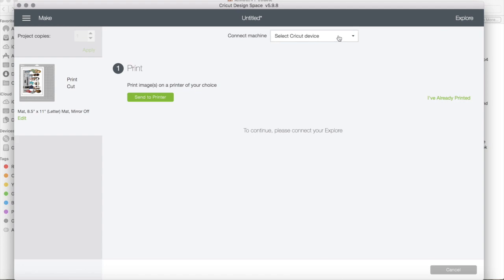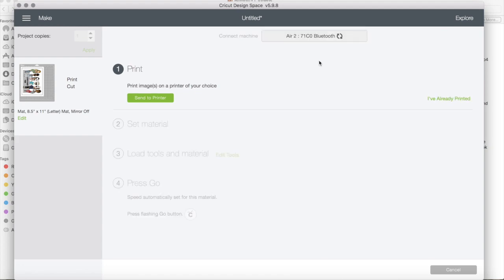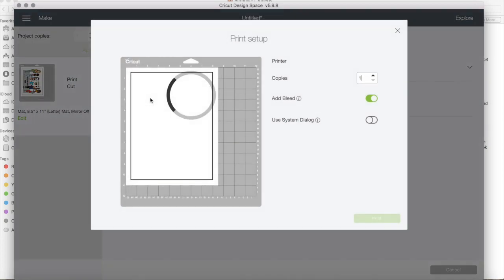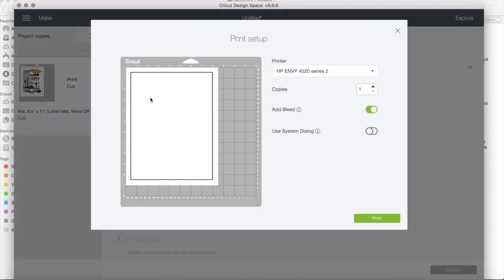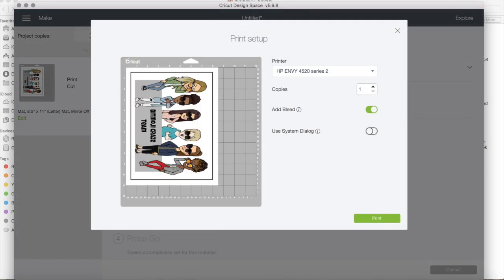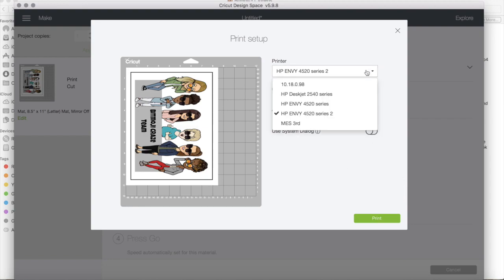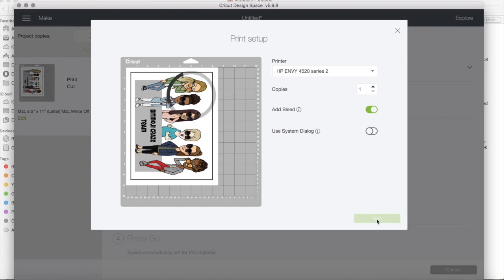Connect machine. I would select the machine that I'm going to use, which is my Air 2, and then I would send it to the printer. From there, I would wait for, I would hit Print, I would select my printer, and I would click Print.